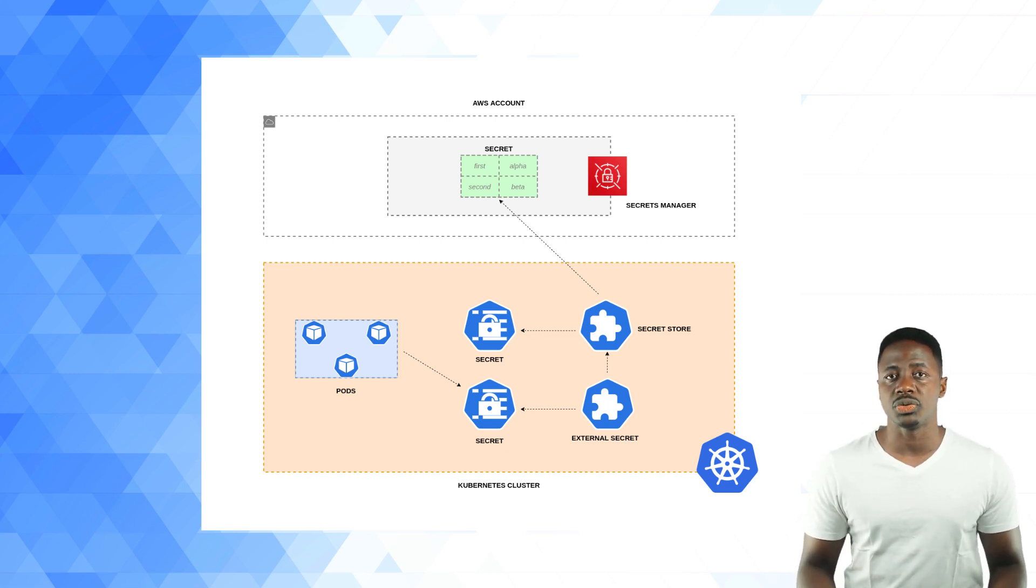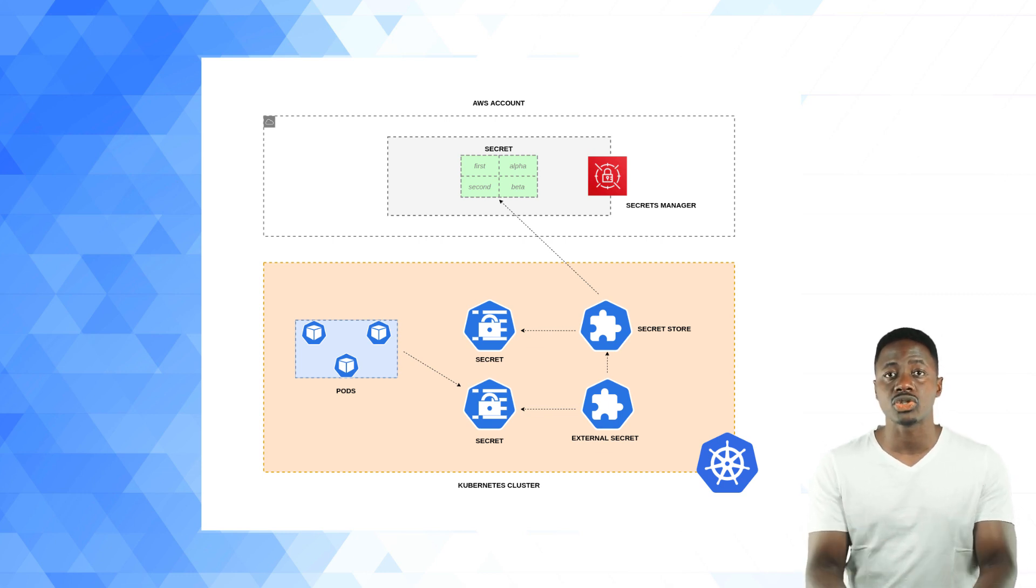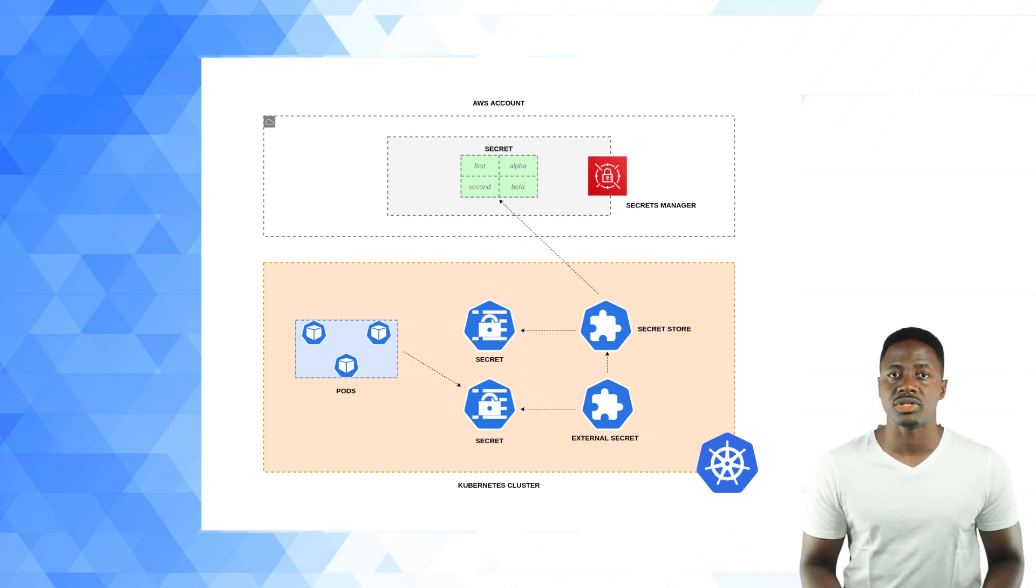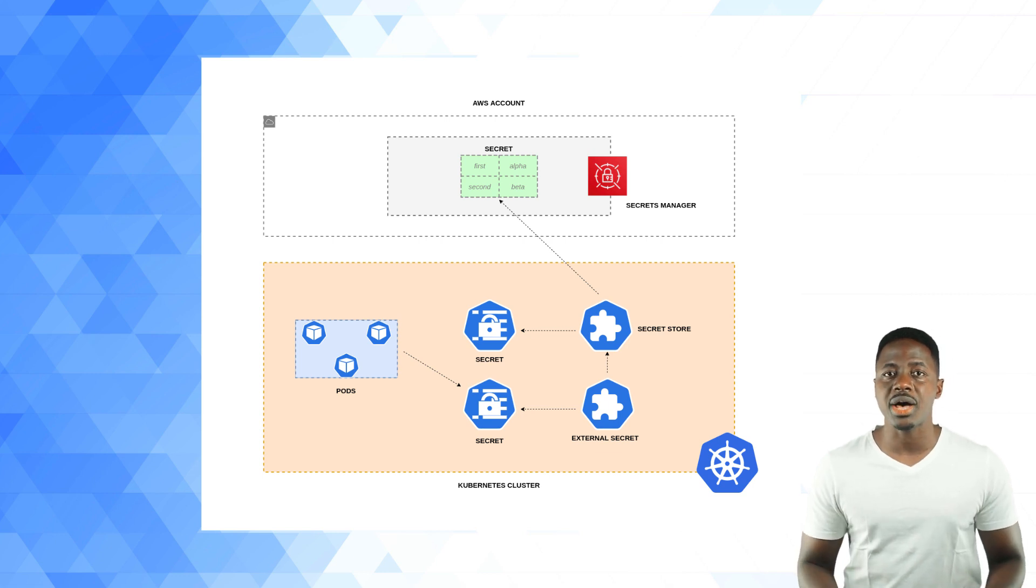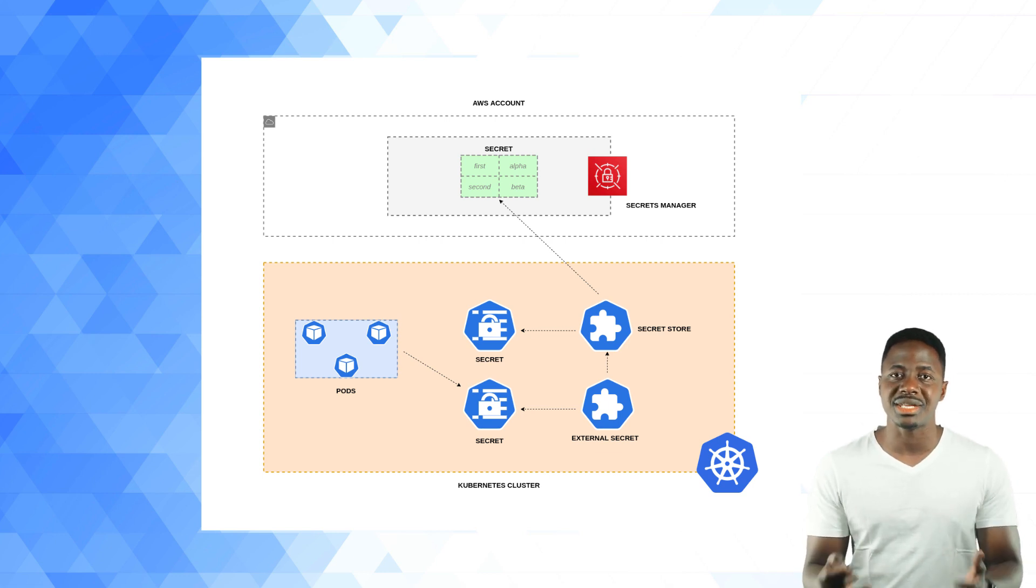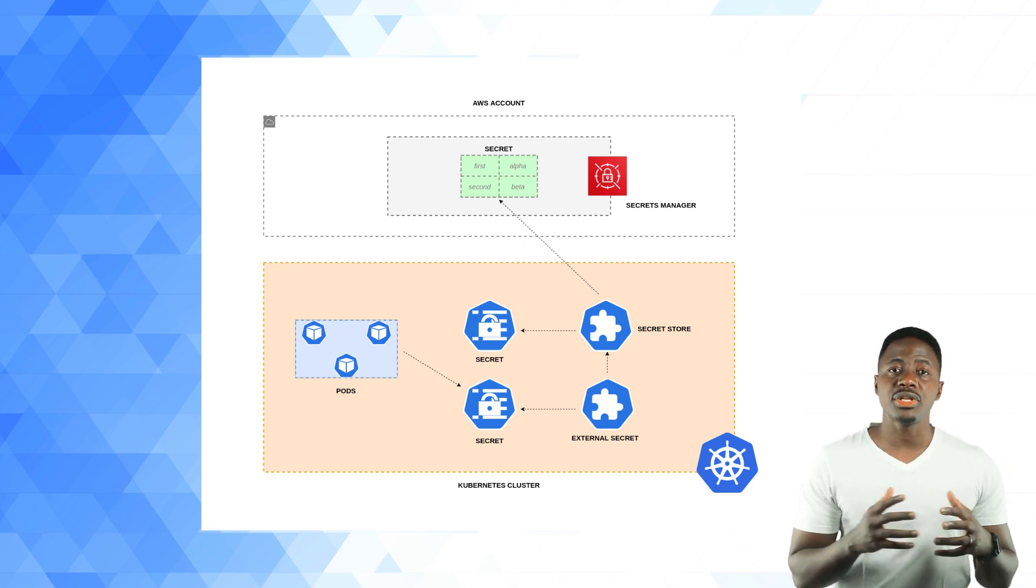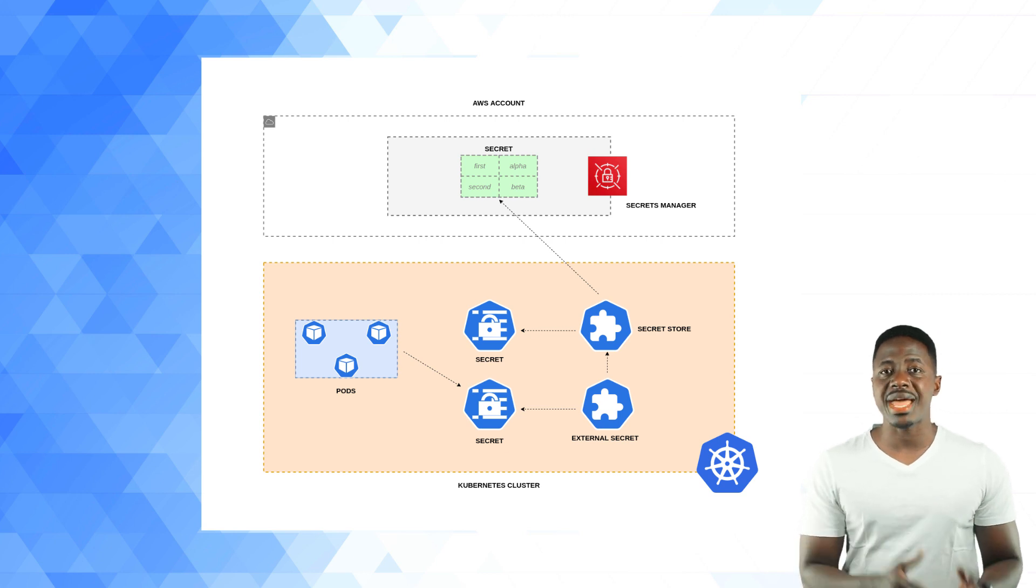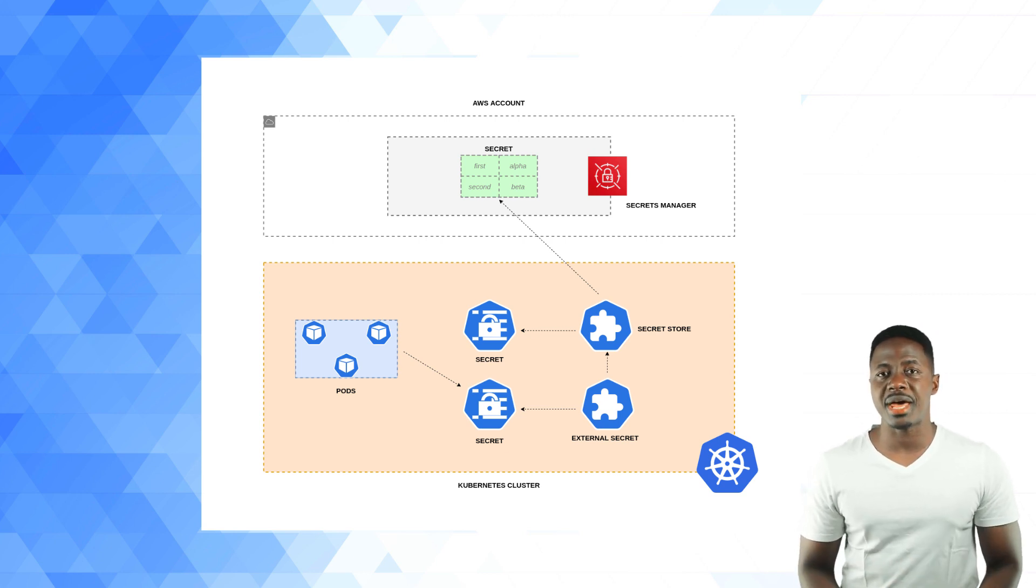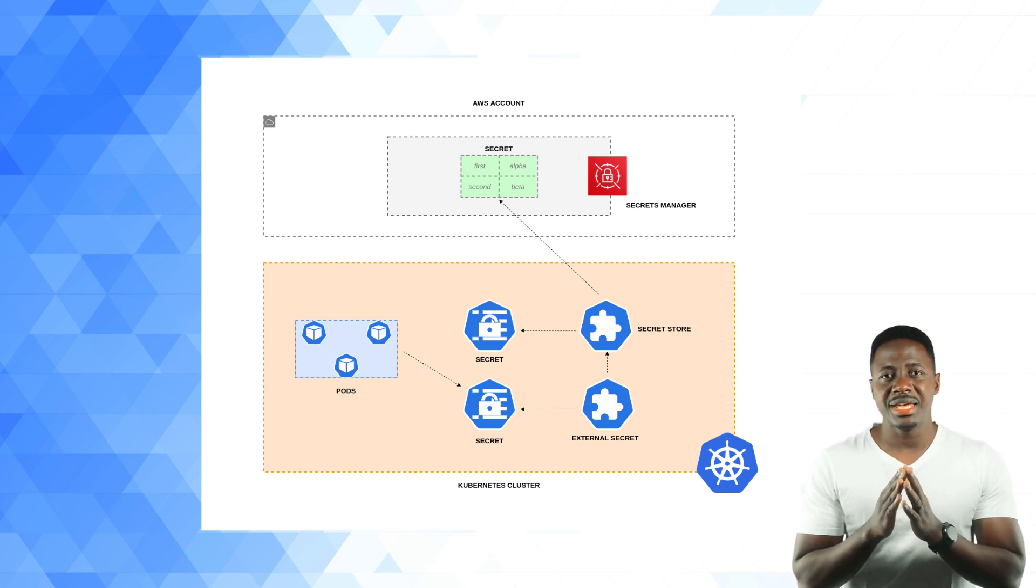And this resource declares the data that you want to fetch from the external secrets manager. It will reference the secret store so that it knows how to access sensitive data. Let's take a look at how to use the external secrets operator with AWS secrets manager. And I know, that's a whole lot of the word secrets.